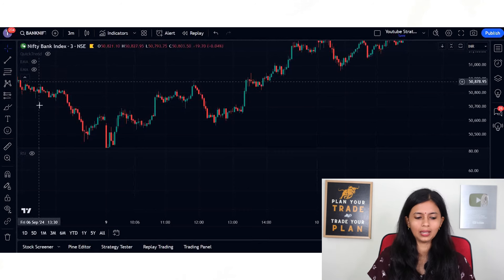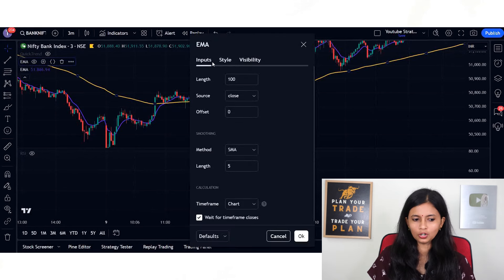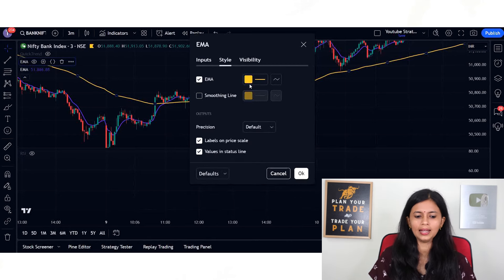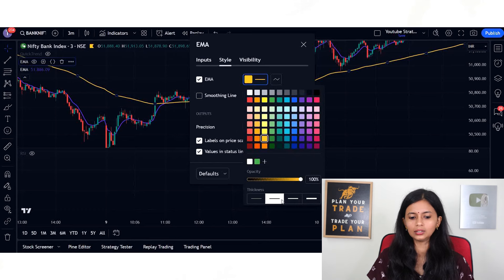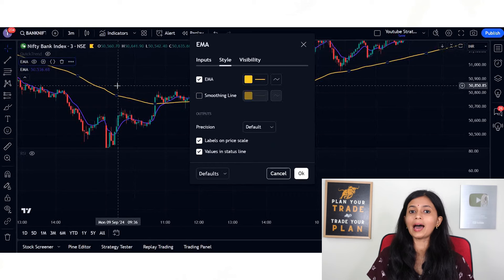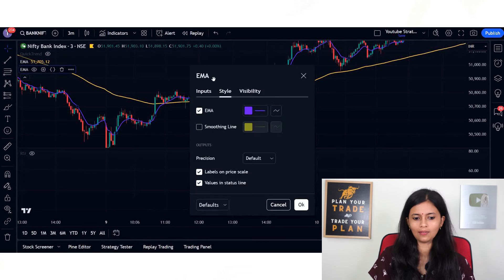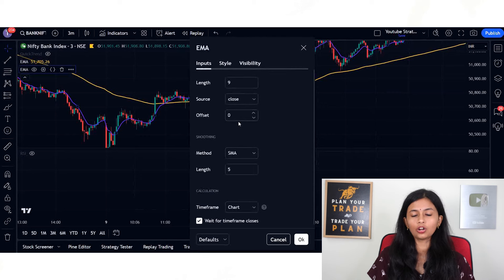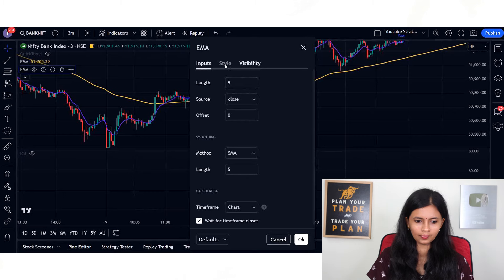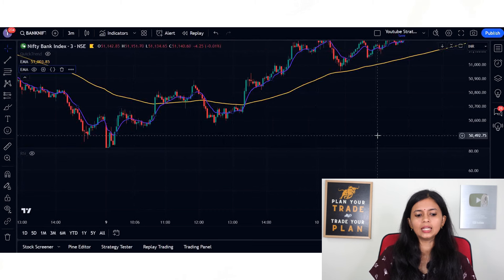Once you load two EMAs and RSI, go to settings. Under inputs for one EMA, change the length to 100. You can go to style and change the color and thicken it a little so it is clearly visible — this yellow colored thick line is the 100 EMA. Now go to the settings of the second EMA, click on inputs, and use the shorter EMA with length set to 9. Again choose a color and thicken it for visibility, then click okay.